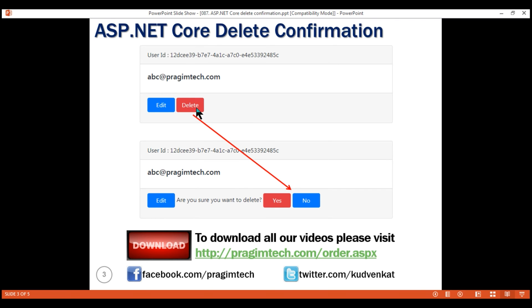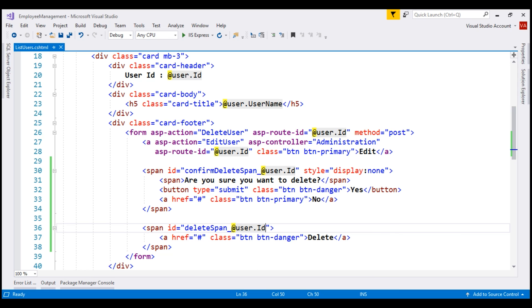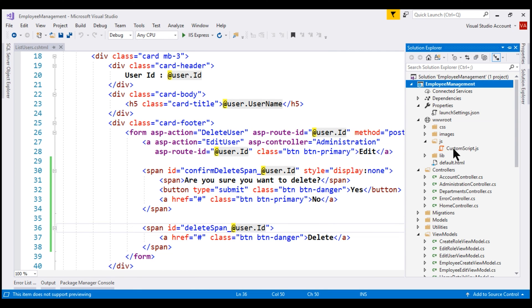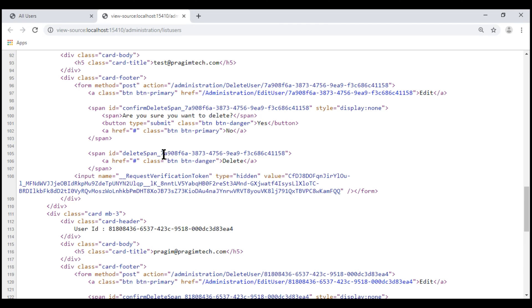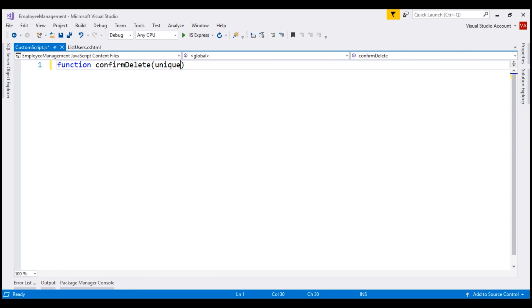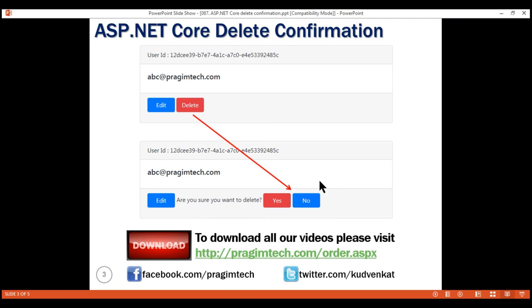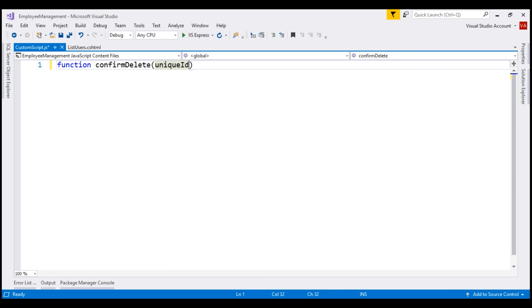When we click the delete button, we want to display the confirmation message, and when we click No, we want to hide those elements and show the delete button again. For this, we need a JavaScript function. Let's include it in the custom-script.js file inside the js folder under wwwroot. Let's call this function confirmDelete. It takes two parameters: the first is the unique user ID, which we'll call uniqueId. The second is a boolean parameter called isDeleteClicked — if the delete button is clicked we pass true, if No is clicked we pass false.